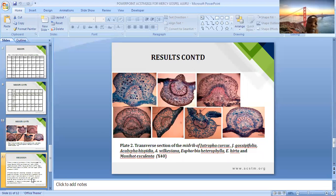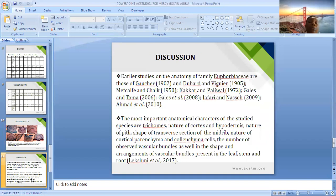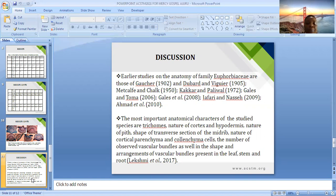Several researchers have carried out work on different species of Euphorbiaceae, from 1902 down to 2010, because it is a very important medicinal plants family, highly sought after and very useful for medicinal and other purposes. The most important anatomical characters of the study species are: trichomes, nature of the cortex and epidermis, nature of the pith, shape of the transverse section of the midrib, nature of cortical parenchyma and collenchyma cells, and the number, shape, and arrangement of observed vascular bundles.